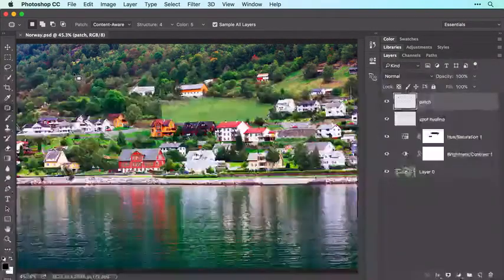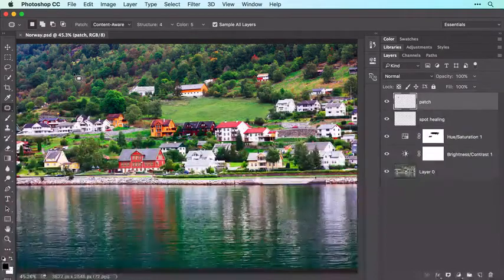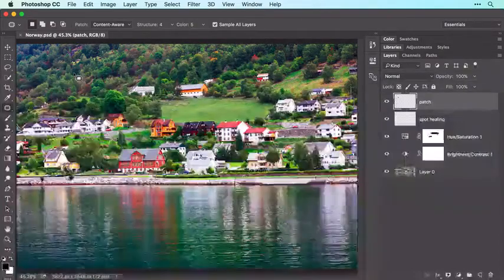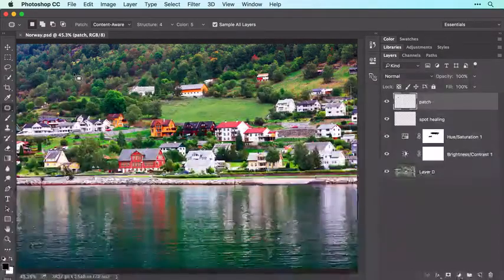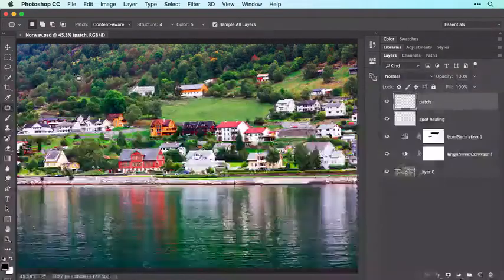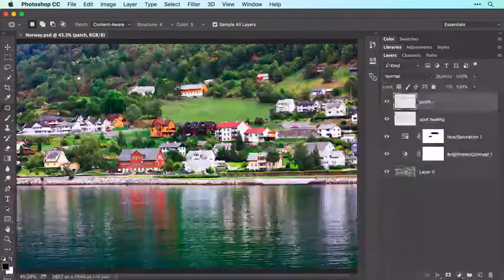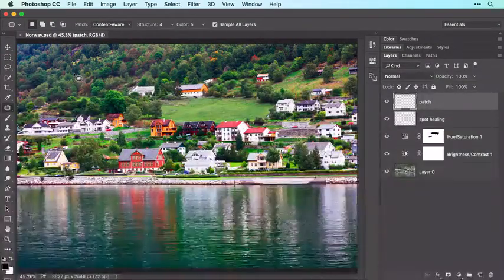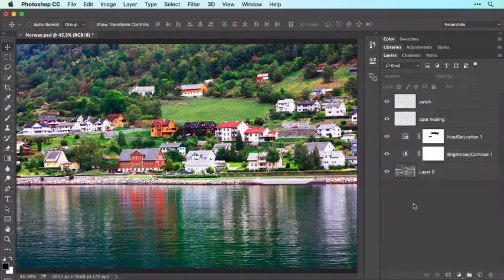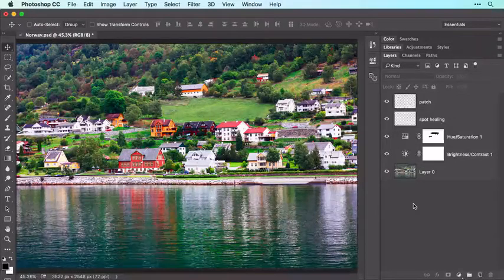In the next video, you'll get creative with this image as you learn how to blur parts of it using a filter, how to turn it into a beautiful black and white, and how to add a color tint. In this video, you'll learn how to apply a few creative effects to your image.